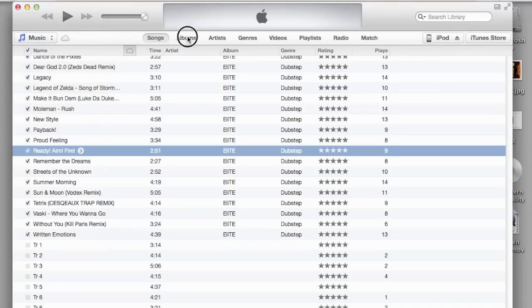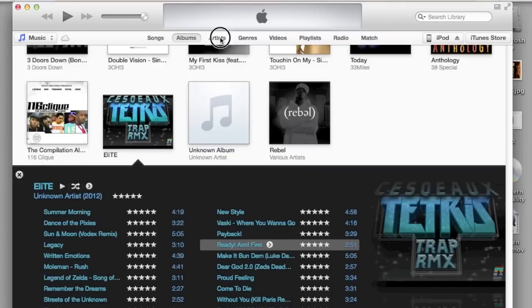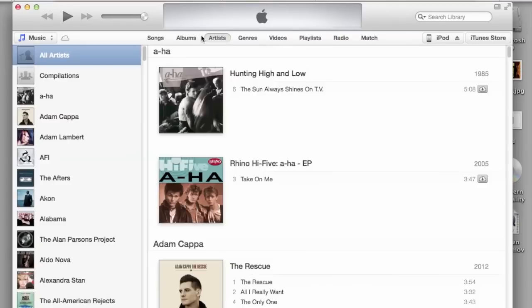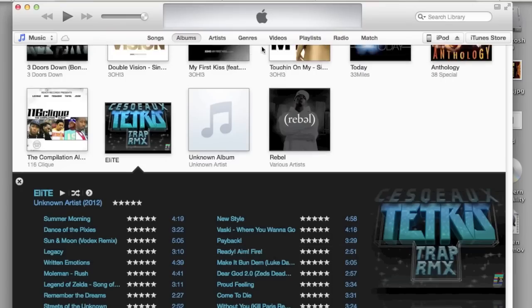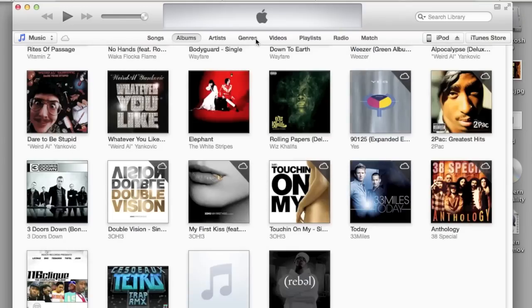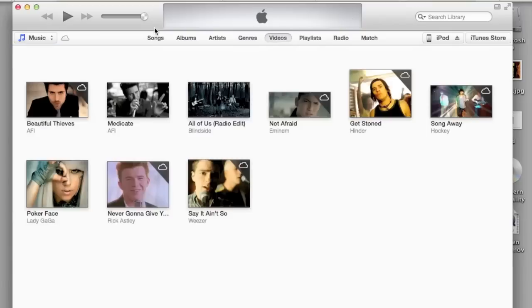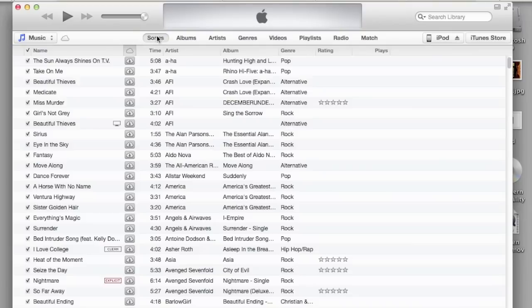And then you can navigate through your albums, artists and so forth, and genres, videos, and it shows you everything.